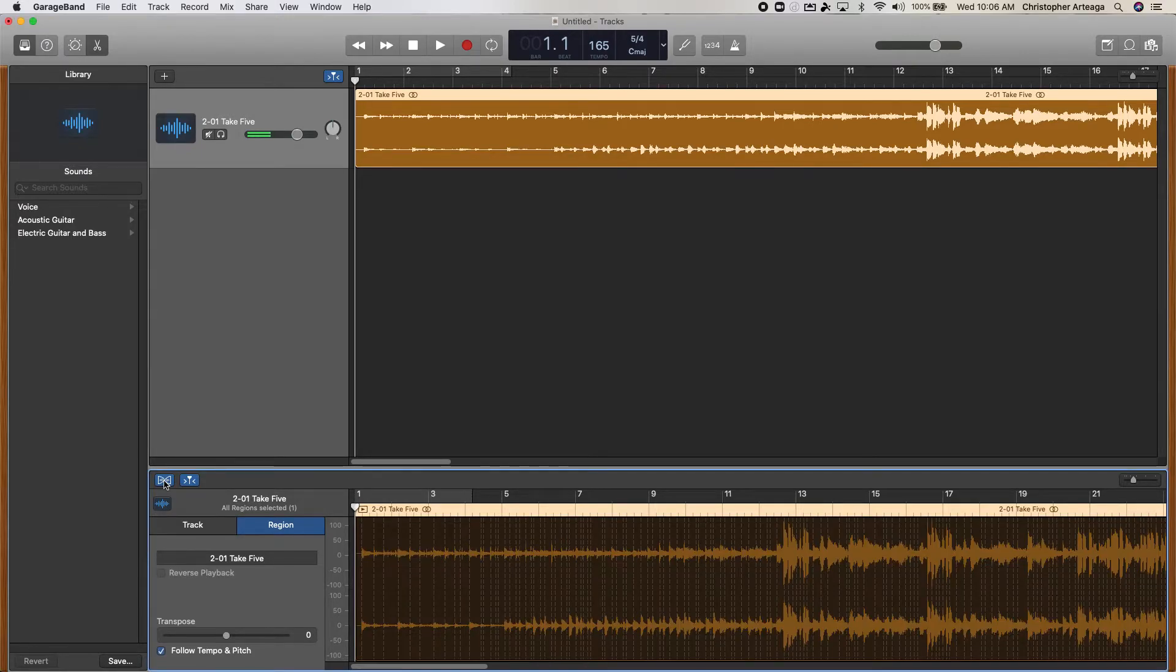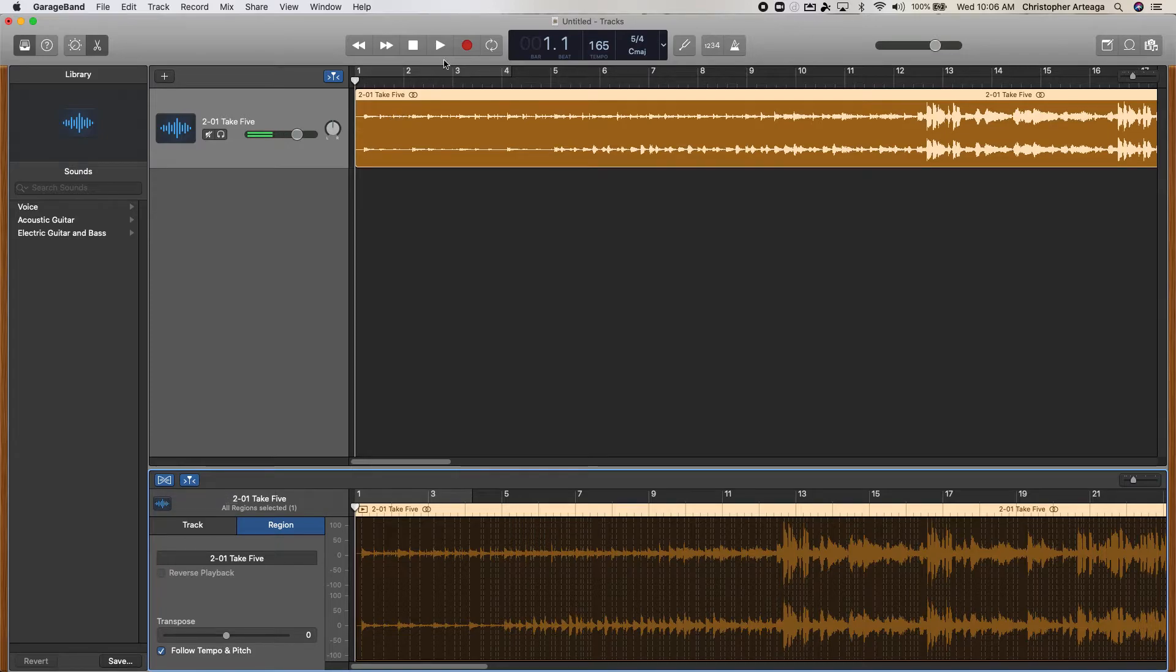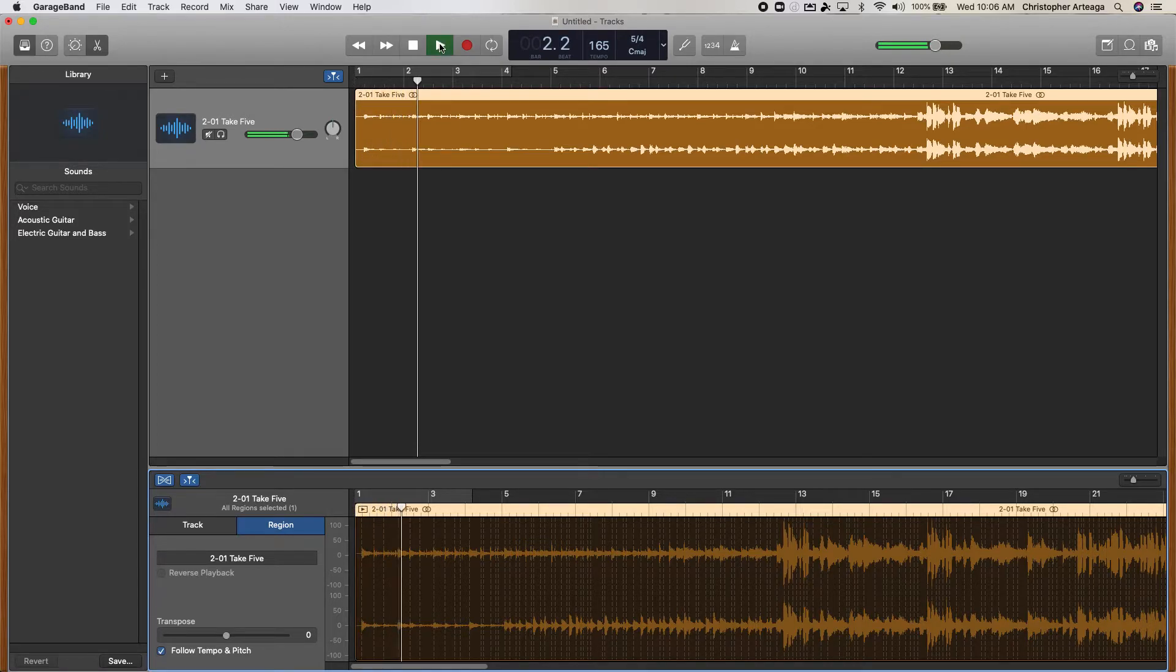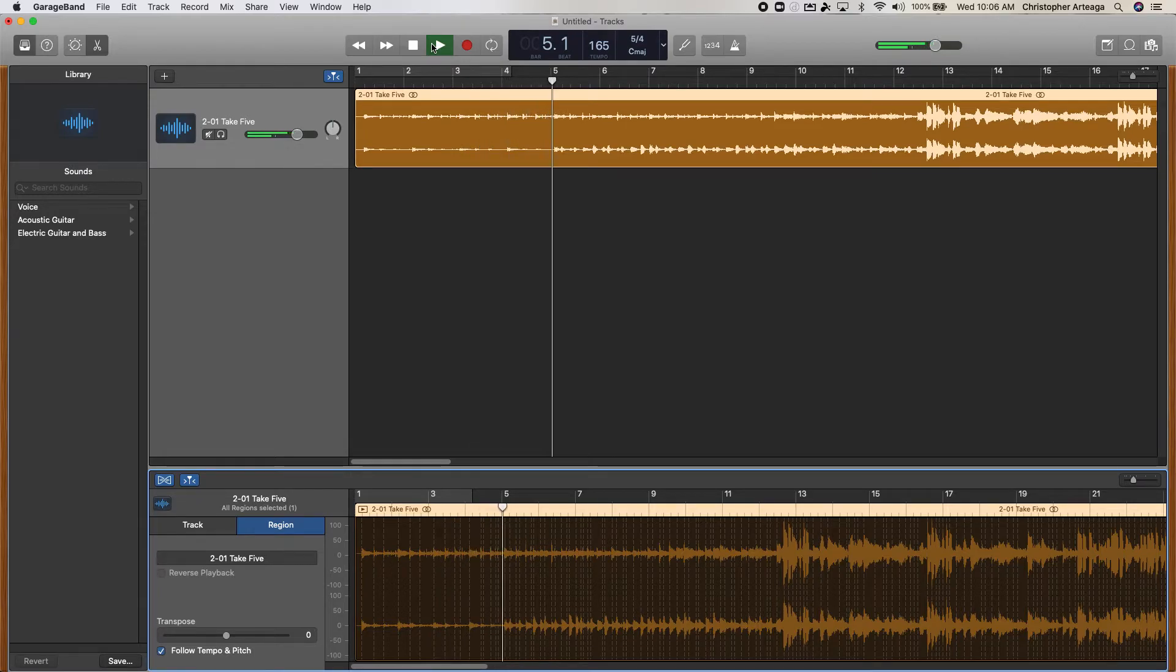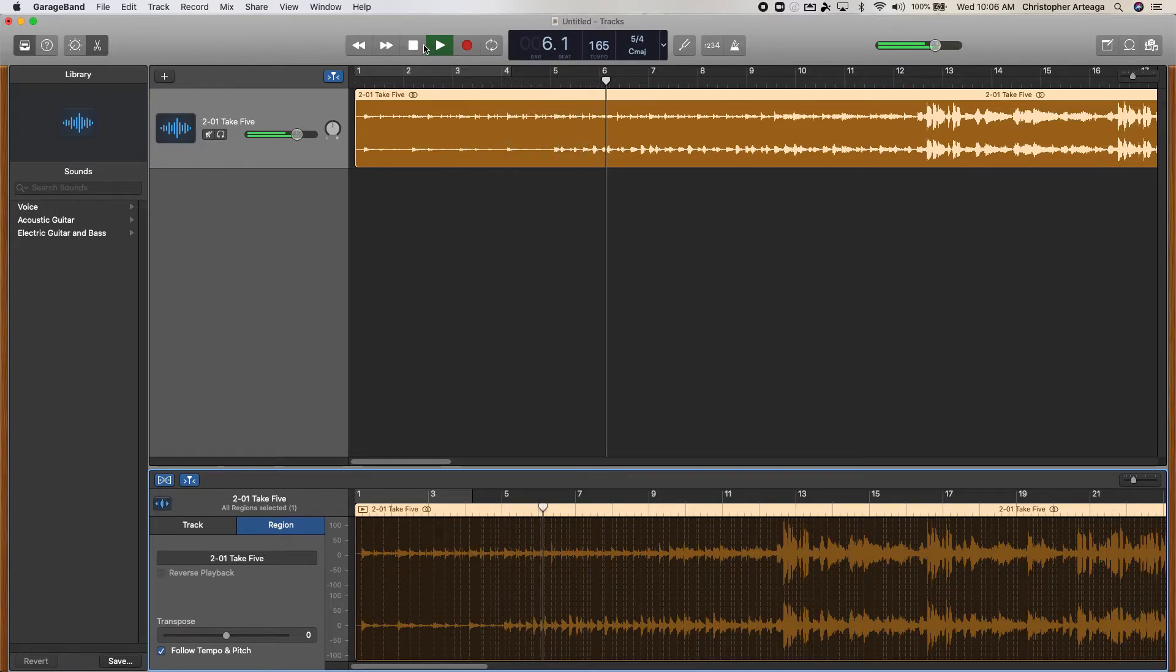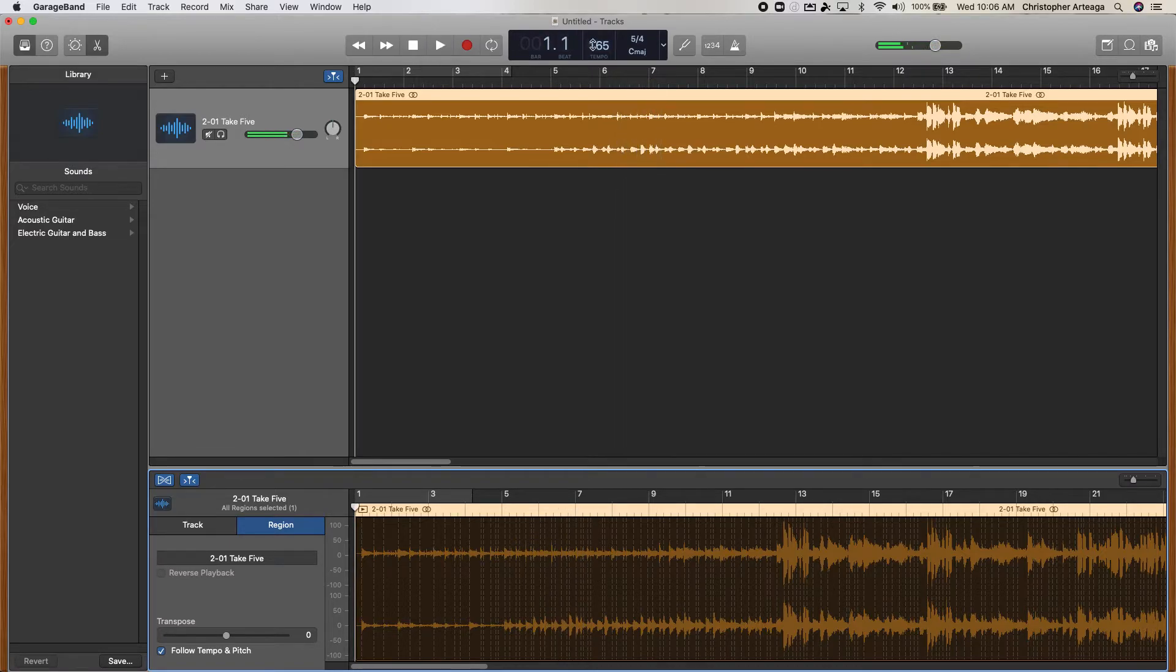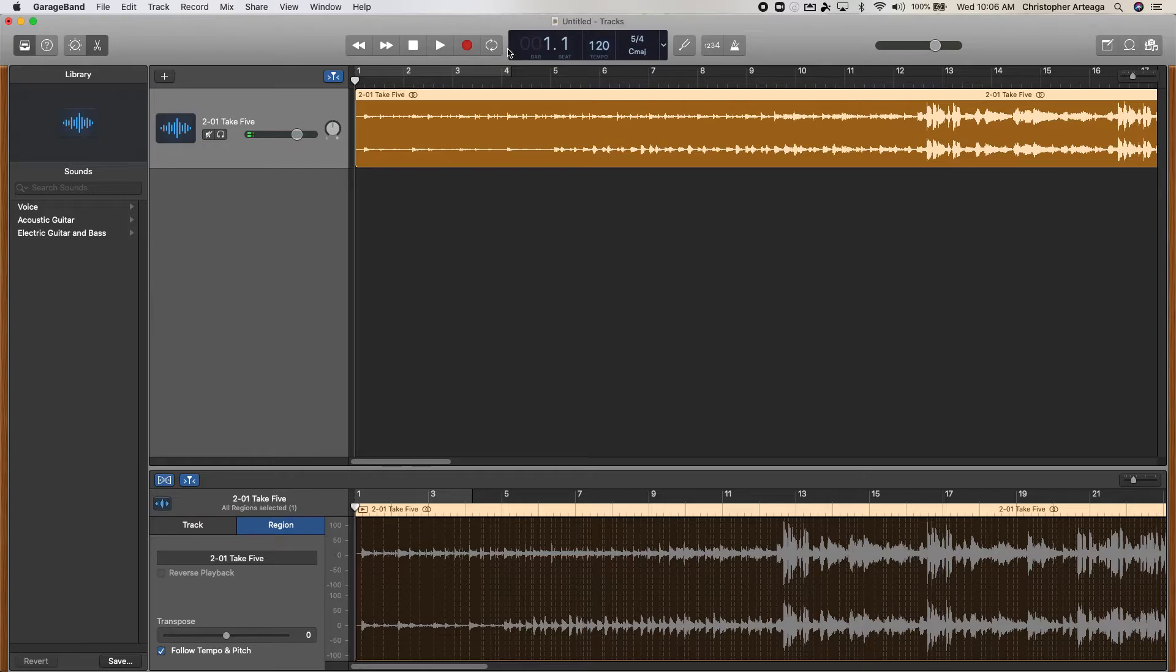And that's what allows me to edit the tempo. So now here's this at the tempo that Dave Brubeck recorded this at. Now if I want to decrease the tempo, I could go down to, let's say, 120 and listen. It's going to slow down.